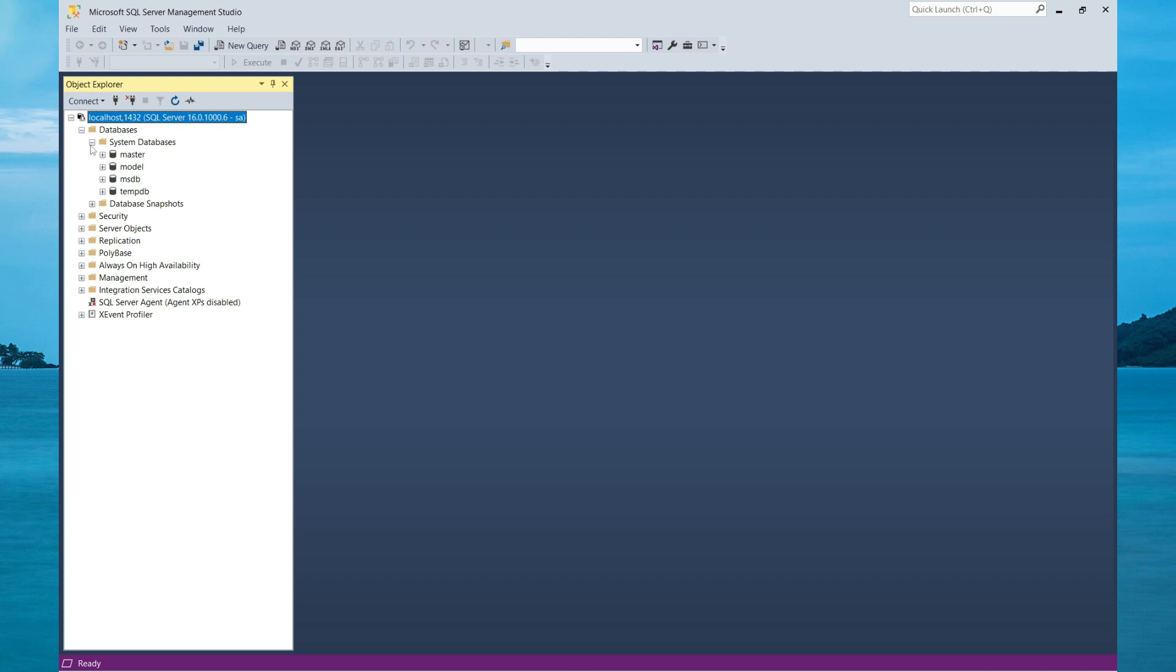If I expand databases, I'll see the regular databases just like I was connected to a regular instance. Now if you look carefully on this icon here, you'll see it's the Linux icon which indicates our server is running on Linux in a Docker container.